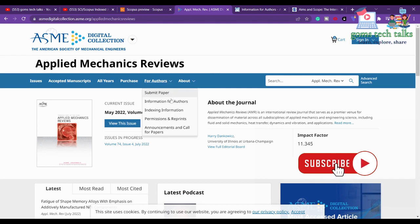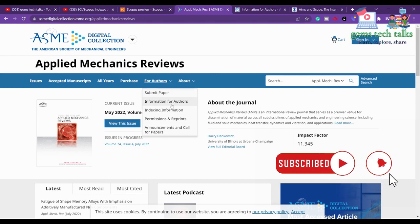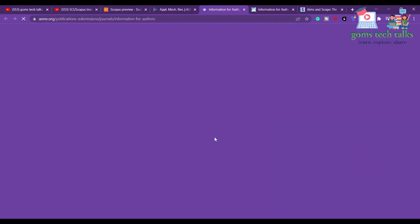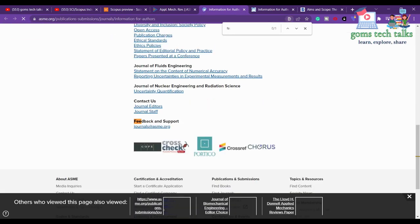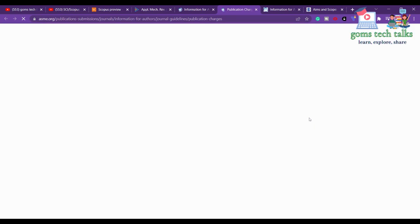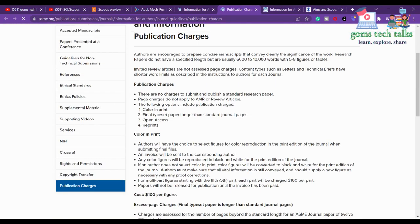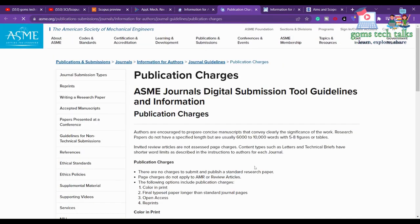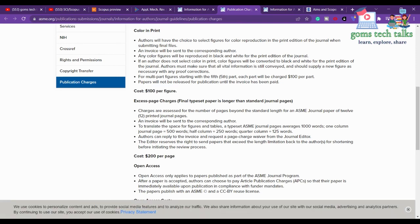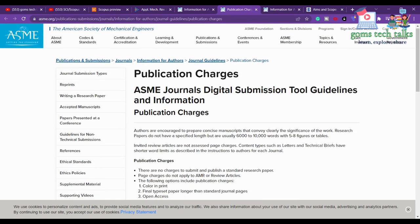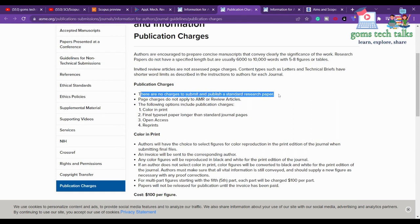The second thing to check is the paper cost — whether you have to pay something or not. Go to the 'Information for Authors' section to find details about publication charges. You can search for 'fee' or 'charges.' Clicking on publication charges shows you: there are no charges to submit and publish a standard research paper, so there is no charge.